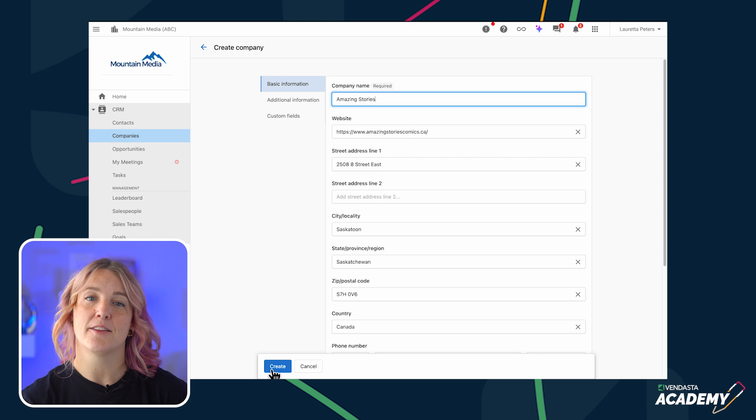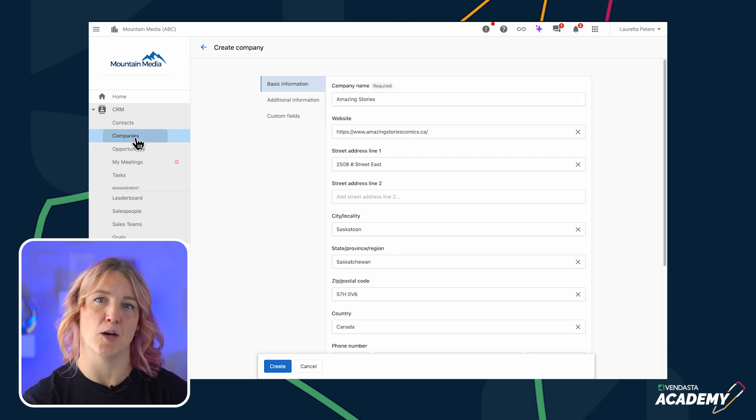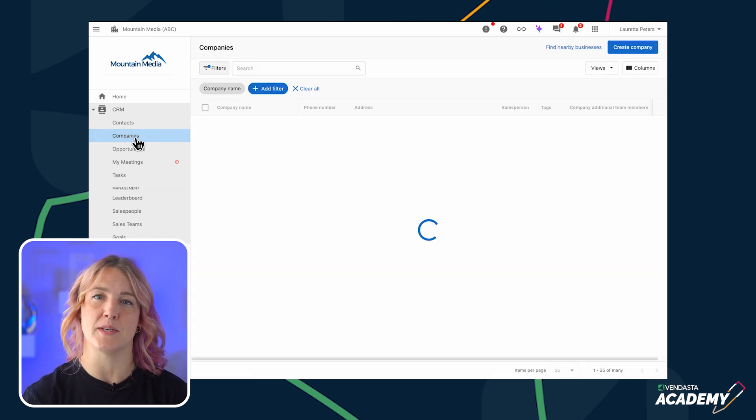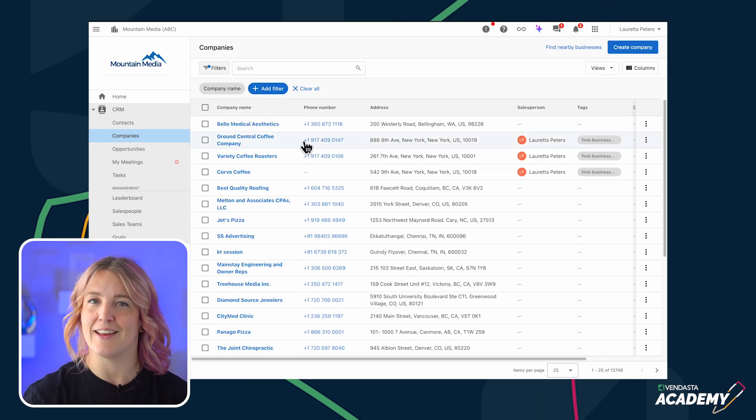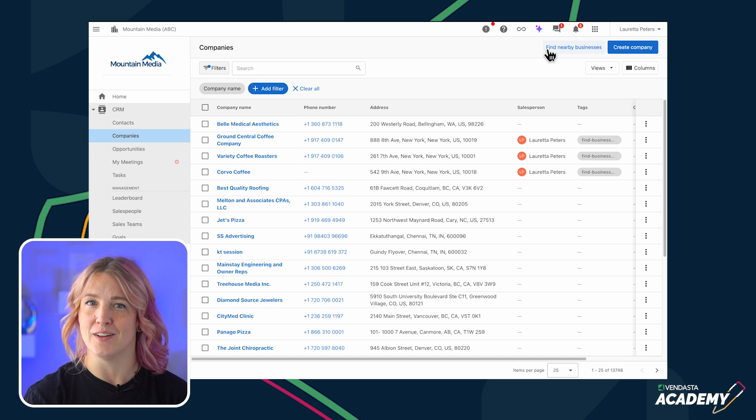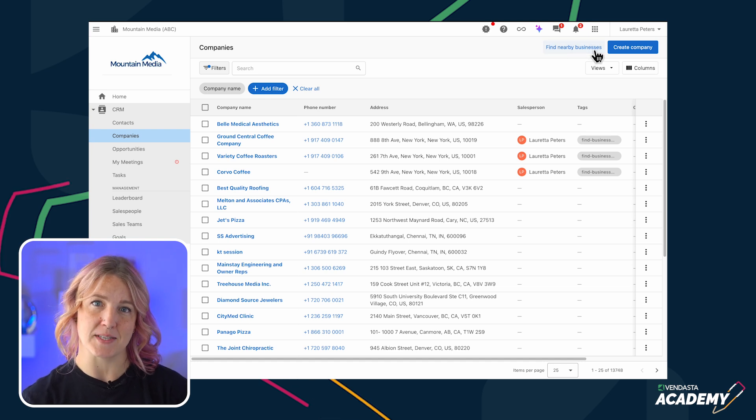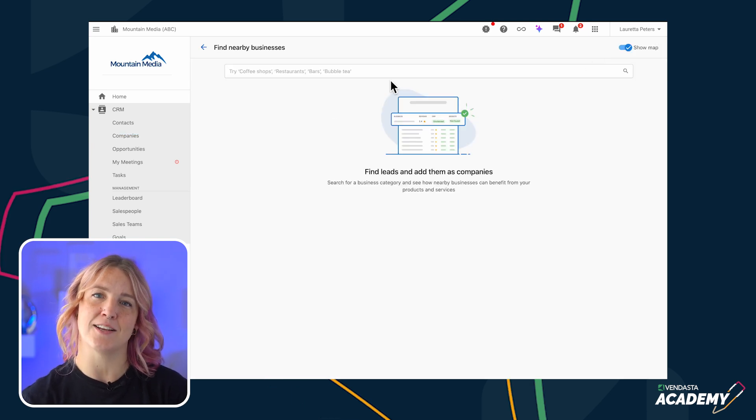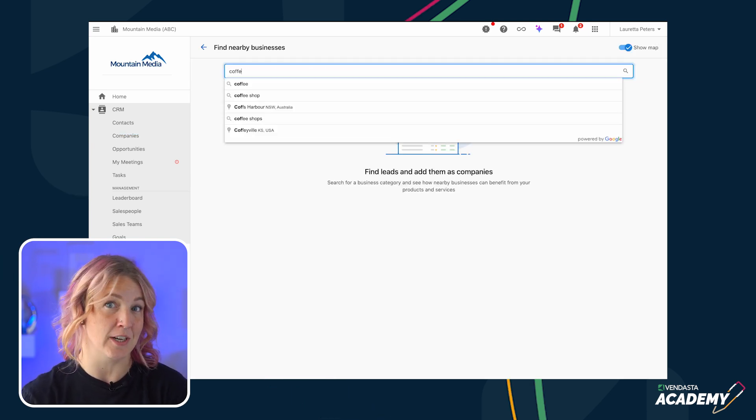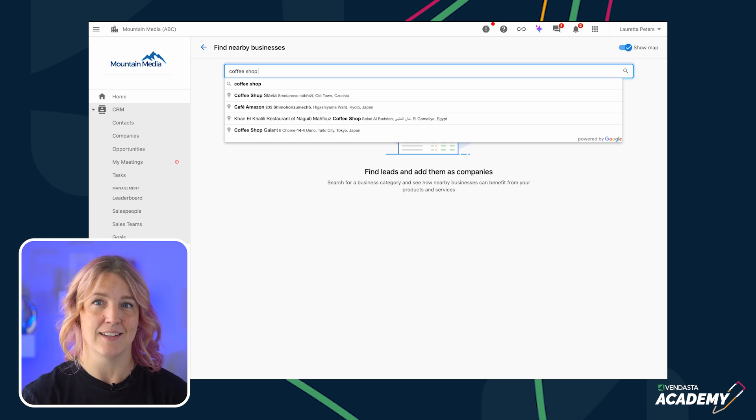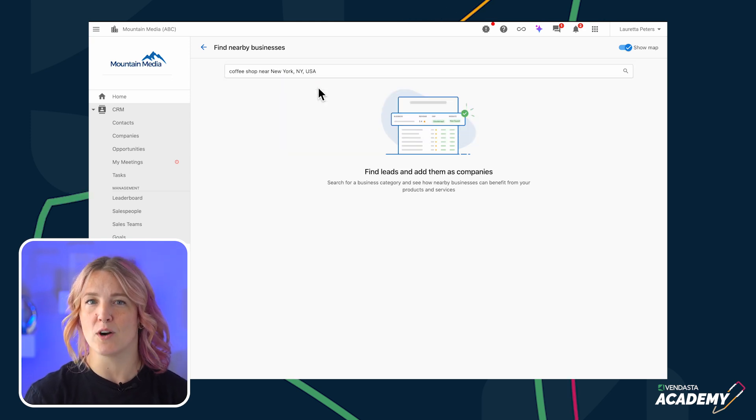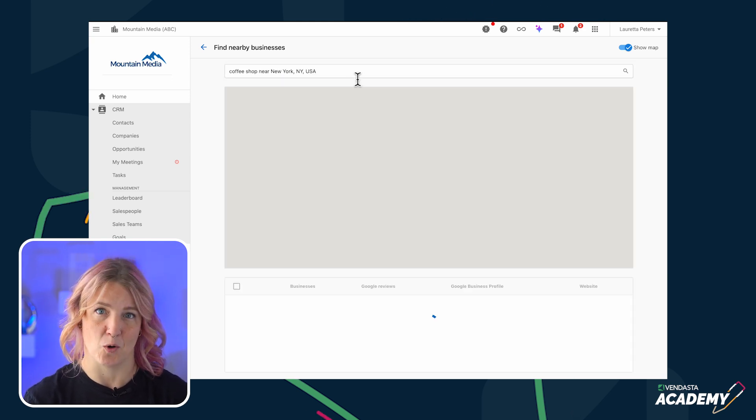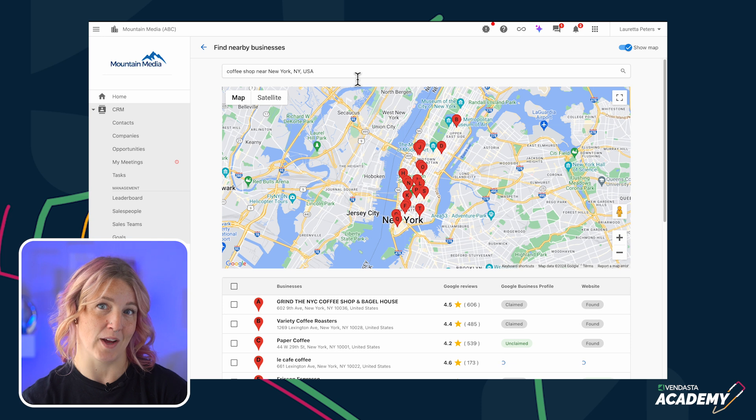In the CRM, there's a tool called the Prospector that helps you find local businesses to reach out to. In the company table, you can click on Find Nearby Businesses and enter the type of business and location you're interested in, like coffee shop in New York, or a specific zip code such as 10021.